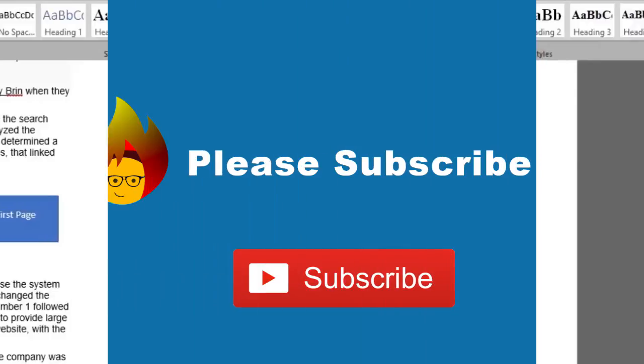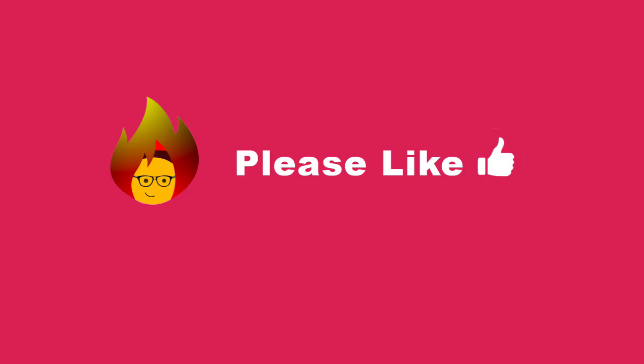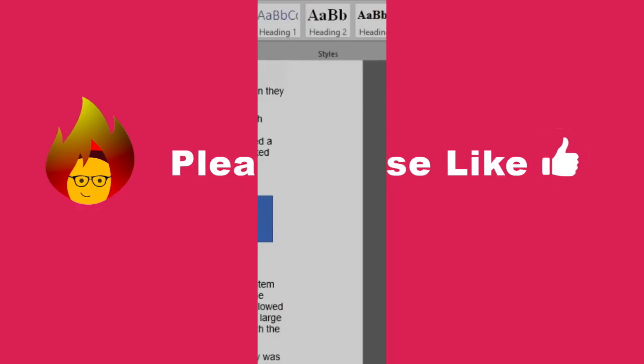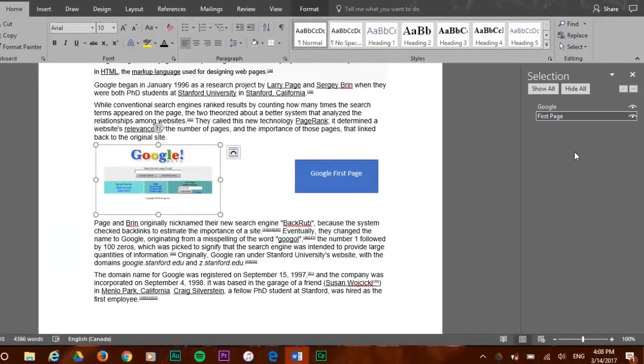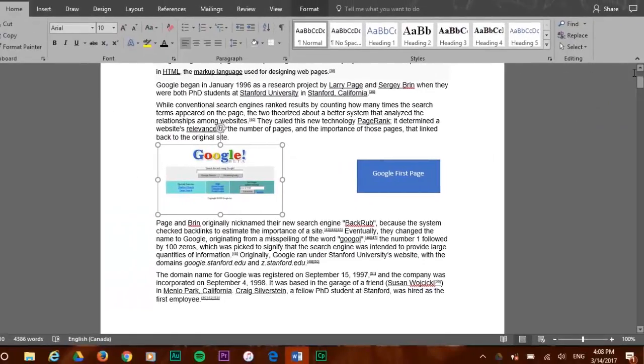Please subscribe to our channel and give a like to this video. So now you know the four practical select features of Word.